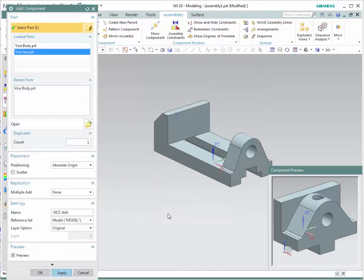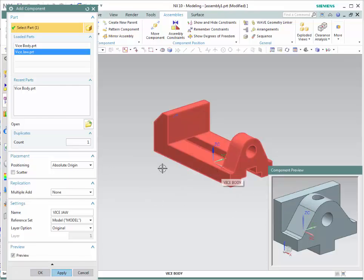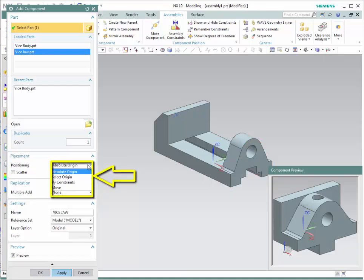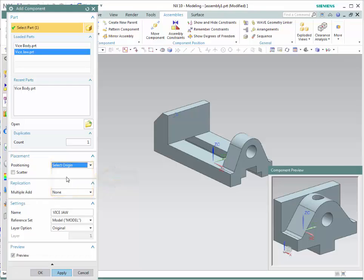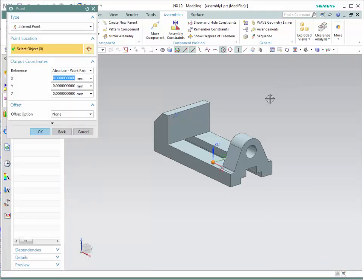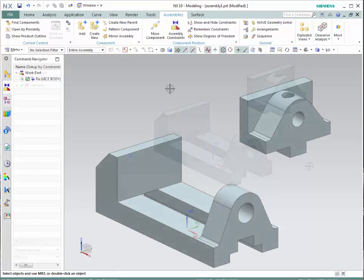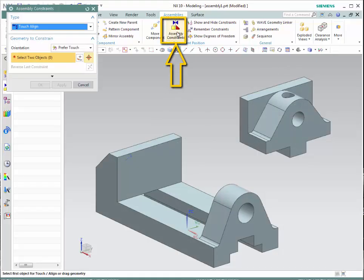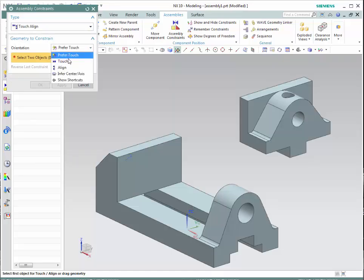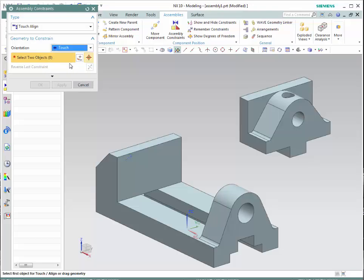I will show you the assembly constraints while we add new parts to the assembly. Let's start with the vice jaw. To add a new component, simply go to the add component icon. Browse and select vice jaw. Once again it shows you a preview of the file. Since we do not want this part to be on top of the body, we are not going to select absolute origin, but rather select origin — meaning we can click and decide where we want the part to be located. Click OK and select a location.